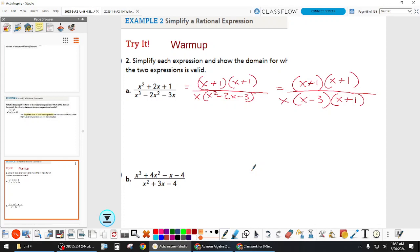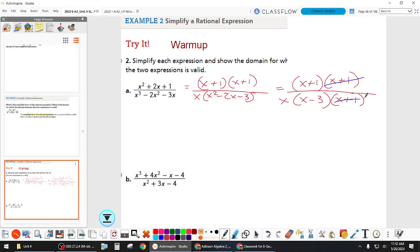What's next? I see a common — what we call the duplicate factor of x plus one. Can you cancel all three of them? No, just two. Which means our simplified form is x plus one over x times x minus three.